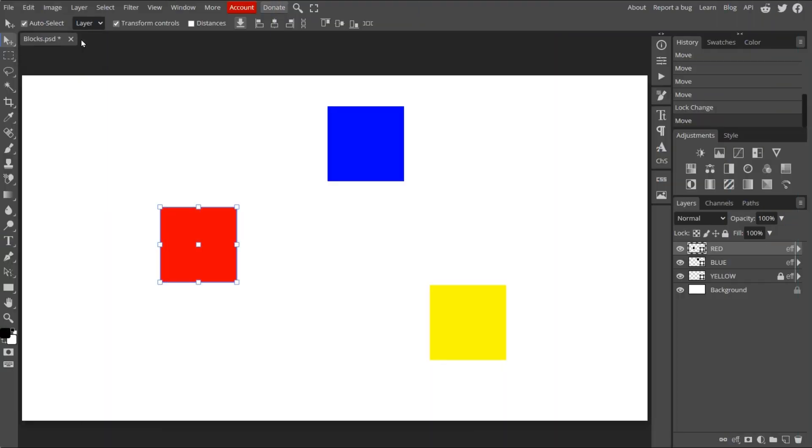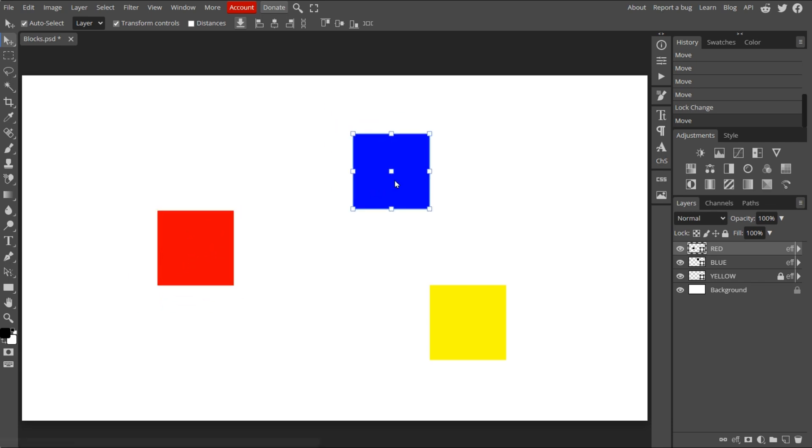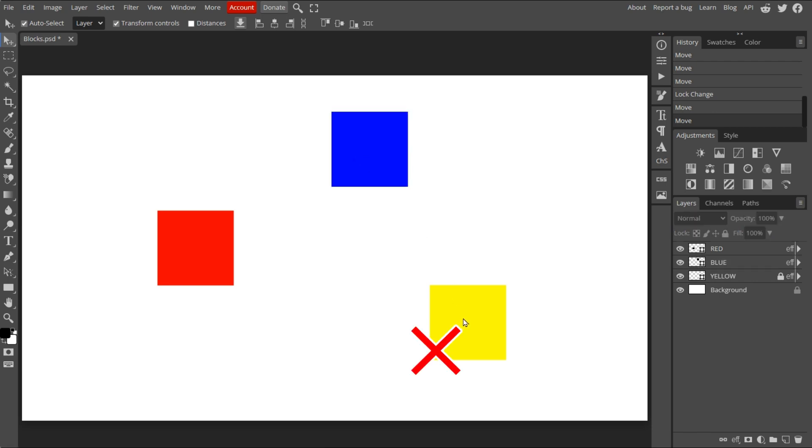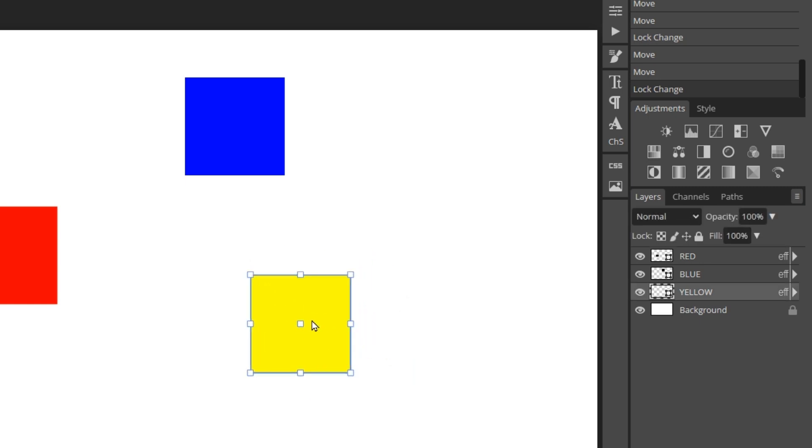With the Move tool selected, you can select objects and move them by pressing on the object and dragging. However, you'll be unable to select or move any object if its layer is locked in the Layers panel. Once the layer is unlocked, the object can be selected and moved freely.